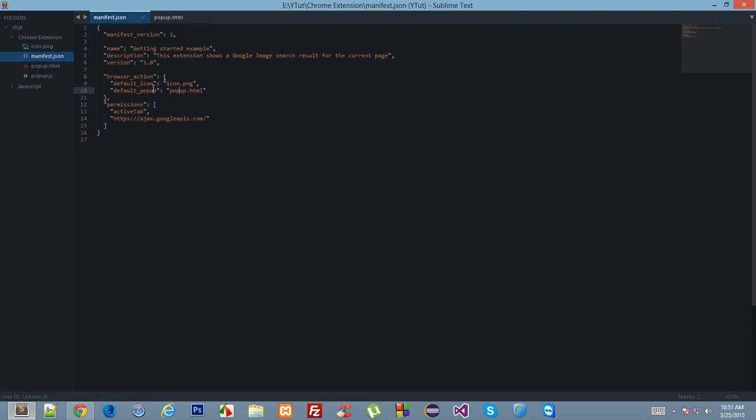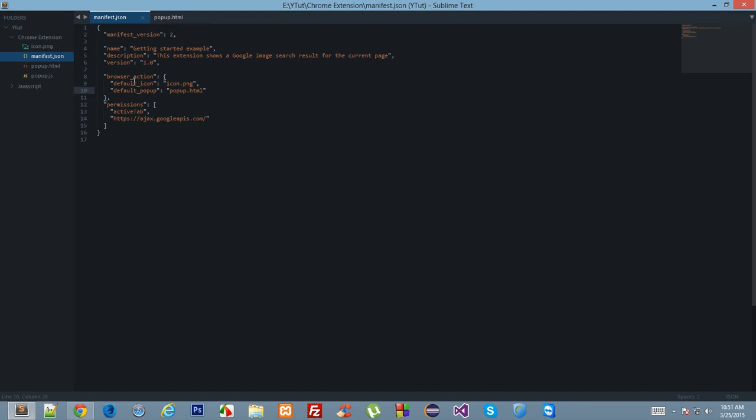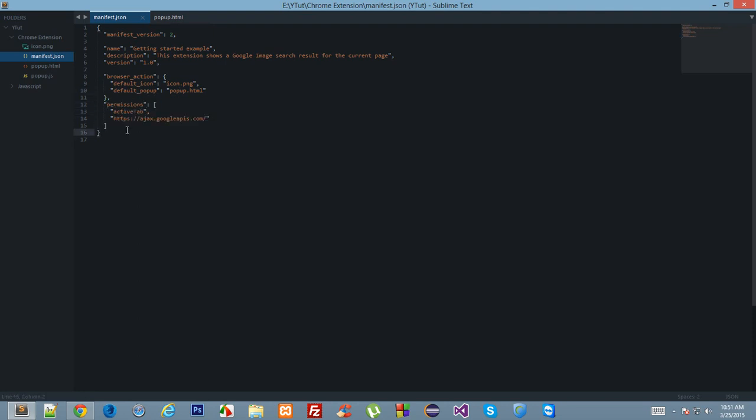Default icon is the icon of your toolbar. Permissions are something important. These are the permissions required by your extension, like the Chrome resources. The active tab means the URL and all that stuff required for extension.